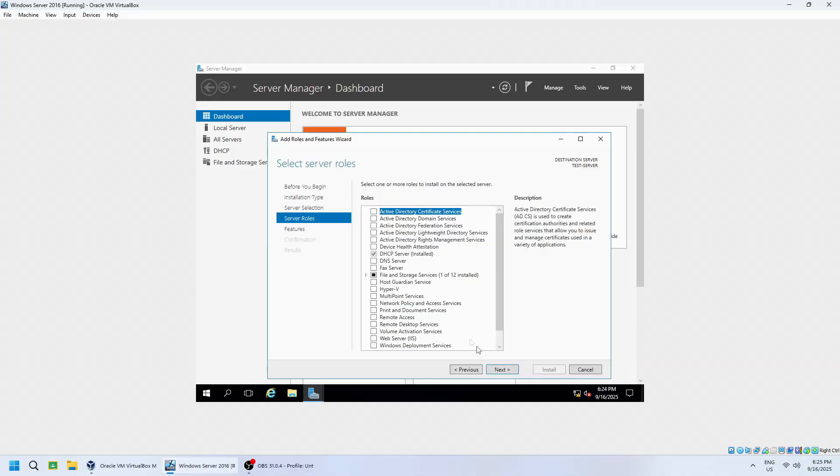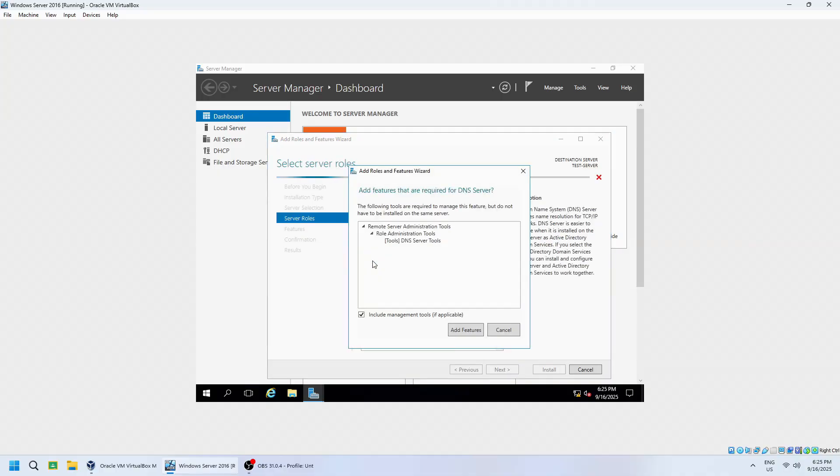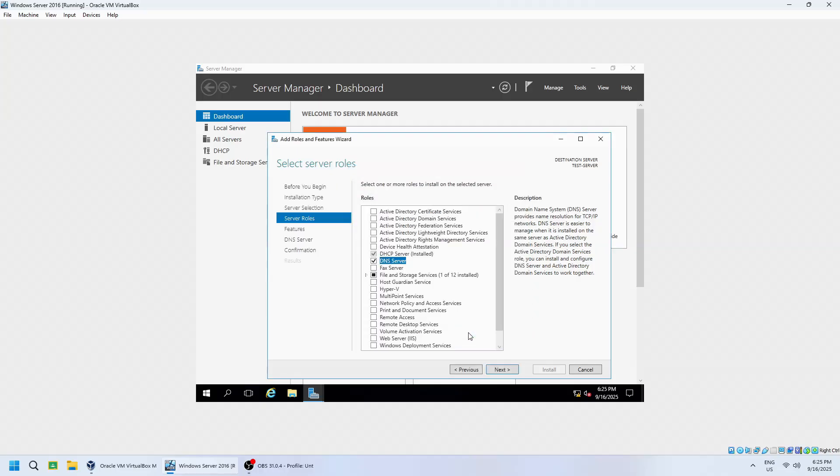Under Server roles, check the box for DNS server. A pop-up window will appear. Click Add features to include the required tools, then click Next.